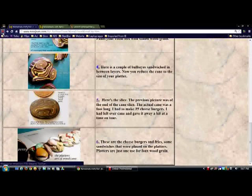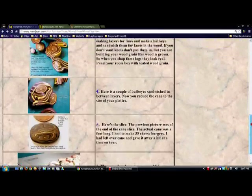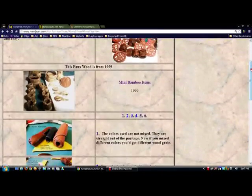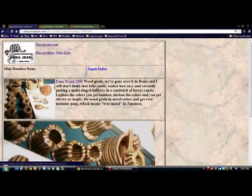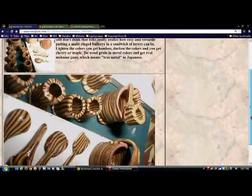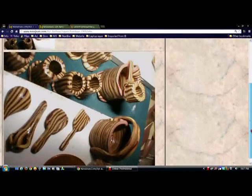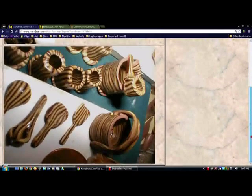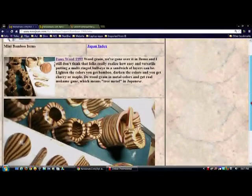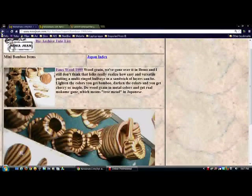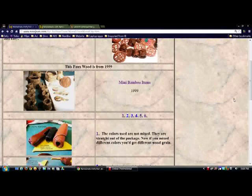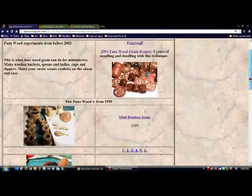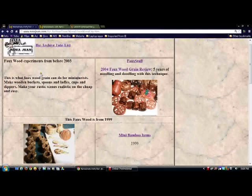And then I thought, oh maybe if we change the color we can do like a bamboo. And so that was like the very first bamboo way back in the day. I was trying to do like a Japanese tea set or something.